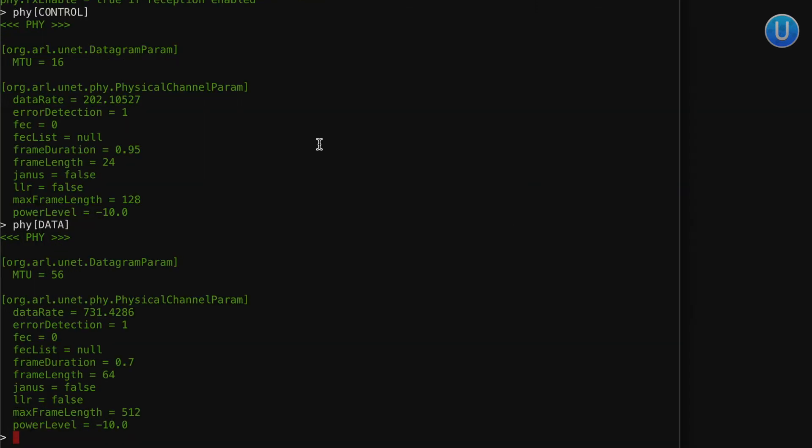Notice that the MTU for control is much lower than that of data. In this case, MTU is configured to be 16 bytes for control and 56 bytes for data. Even if you're using a UnetStack-enabled modem, you will see a similar set of parameters, but the actual values might differ from the simulator since we are using a simulated modem here.